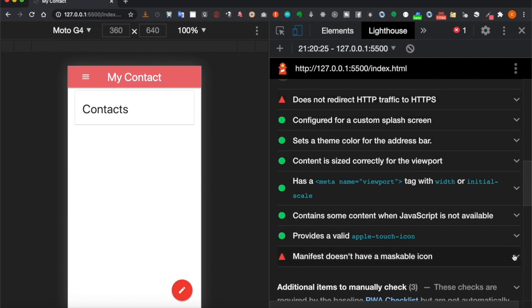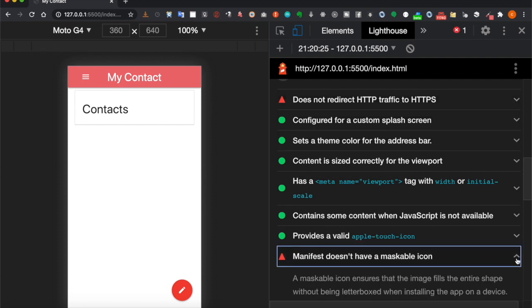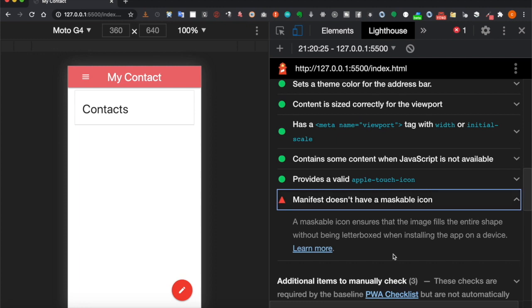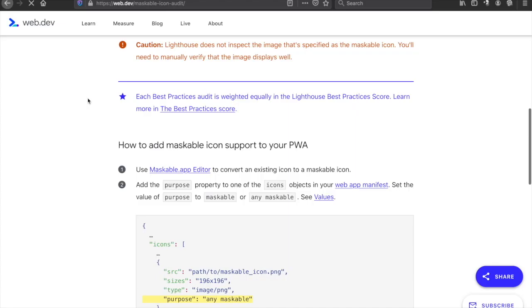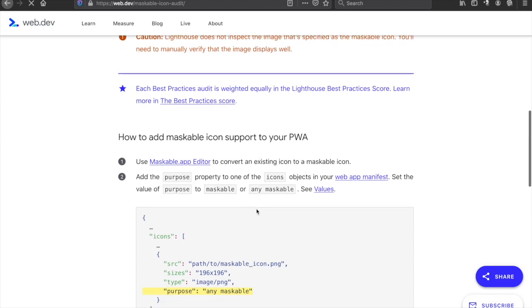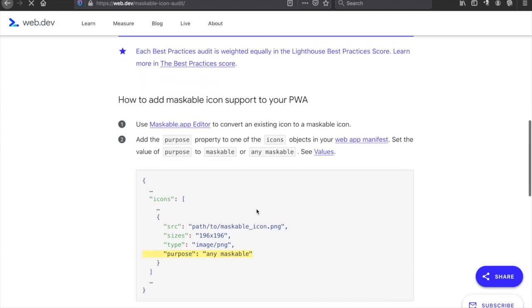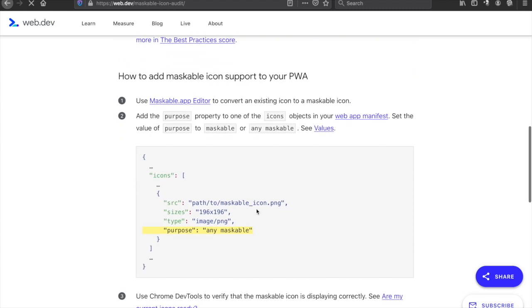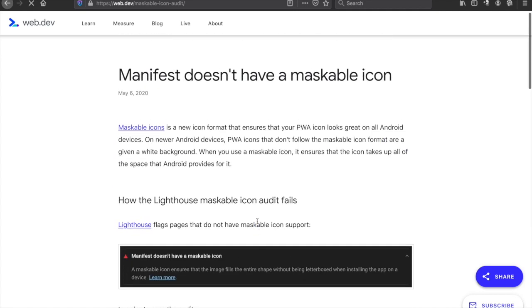Going back to the maskable icon, we can click on learn more. To add a maskable icon, we have to go to the manifest and choose one of the icons, then add the purpose 'maskable'. It mentions that maskable icon is a new icon format that ensures your Progressive Web App looks great on all Android devices.